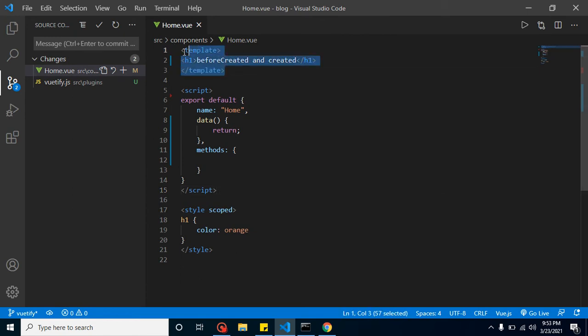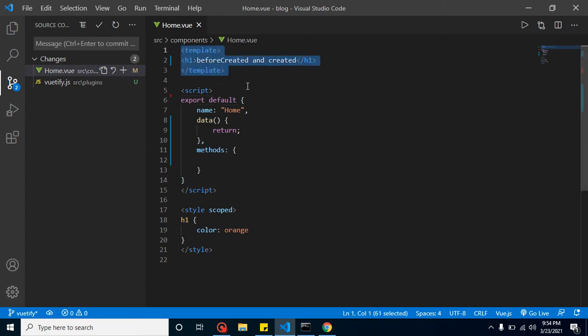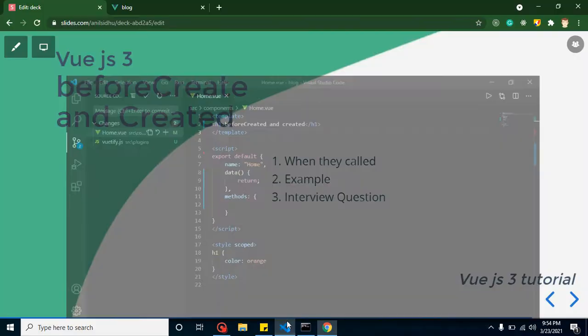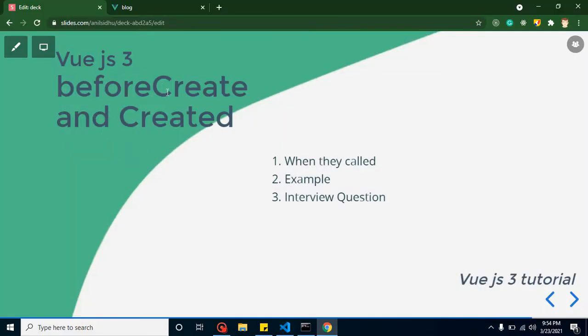You might ask: what about the HTML part? The HTML part is covered inside the mounting lifecycle methods. The next two lifecycle methods — beforeMount and mounted — are related to the HTML template part.